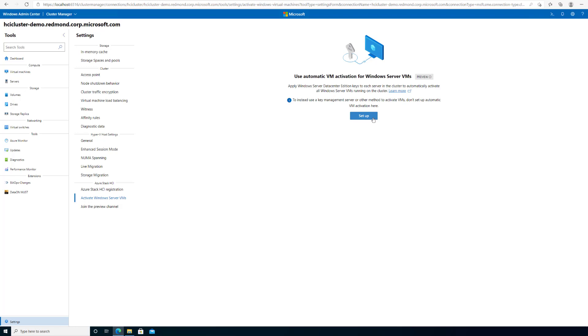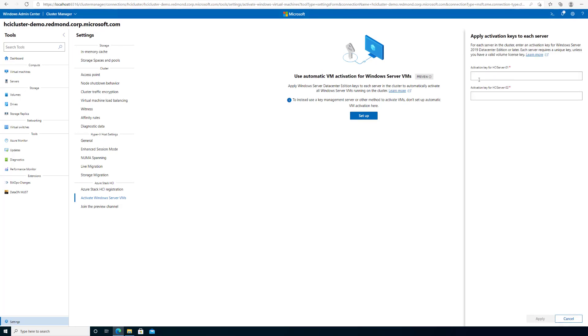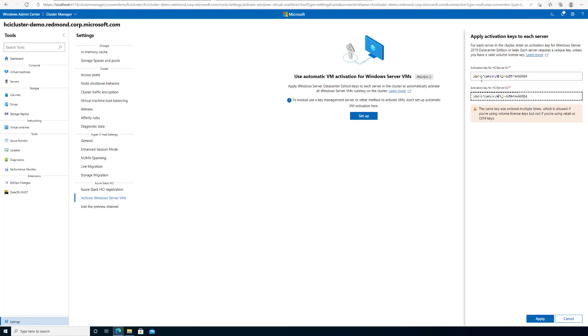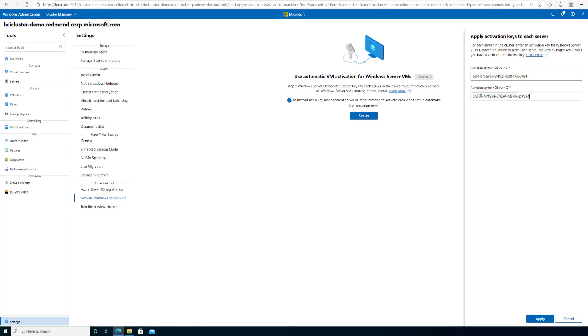When you are ready to begin, click on Setup and type in one key for each server. Note that unless you have a valid volume license key, each server will require a unique key. In this example, I will type in another unique key.